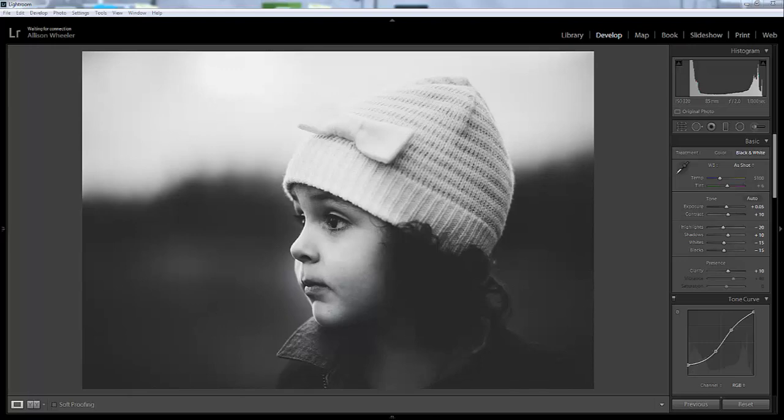Good afternoon, pretty friends. This is Allison Wheeler. I wanted to come on this afternoon and make a very short video explaining a situation that came up in the Facebook group.